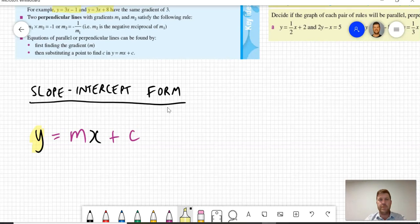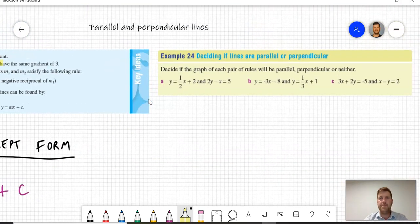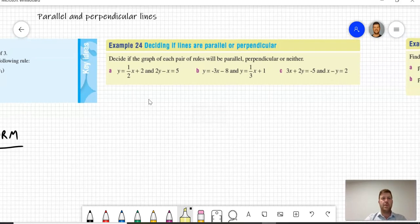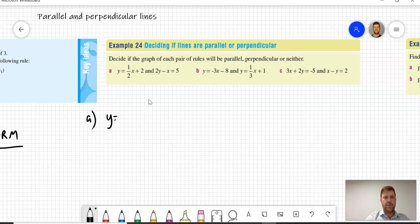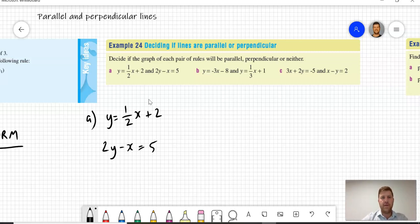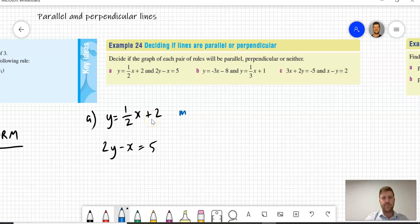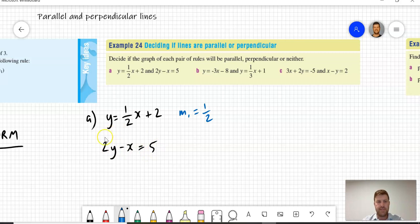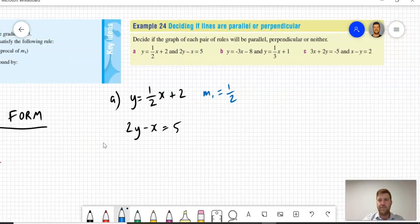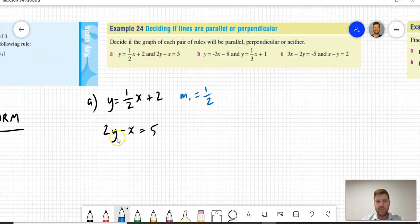Let's have a look at some examples, because they won't always be in slope-intercept form. First, I have the equations: a) y equals 1/2x plus 2, and the second equation is 2y take x equals 5. The first equation has a gradient of 1/2. The second is in standard form, so I'm going to rearrange it into slope-intercept form to make it easy to compare. I do have another video on rearranging linear equations from standard form into slope-intercept form if you want more help.